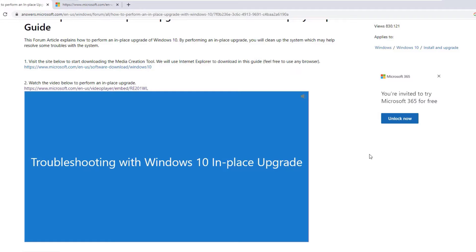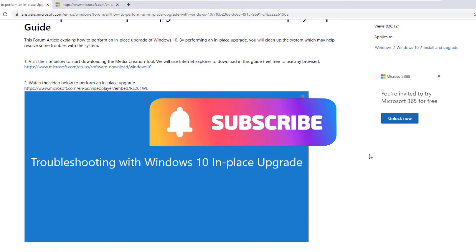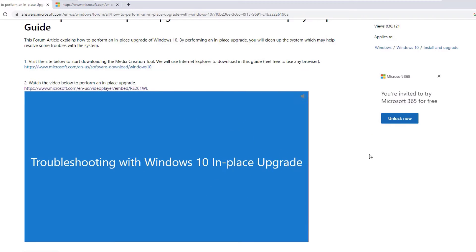That's it, guys — this is how we can fix the Windows Start menu not working on Windows 10. Hope this video helps you. If you found it helpful, please consider subscribing to our channel and hitting the bell icon. I'll see you in the next video — bye bye!